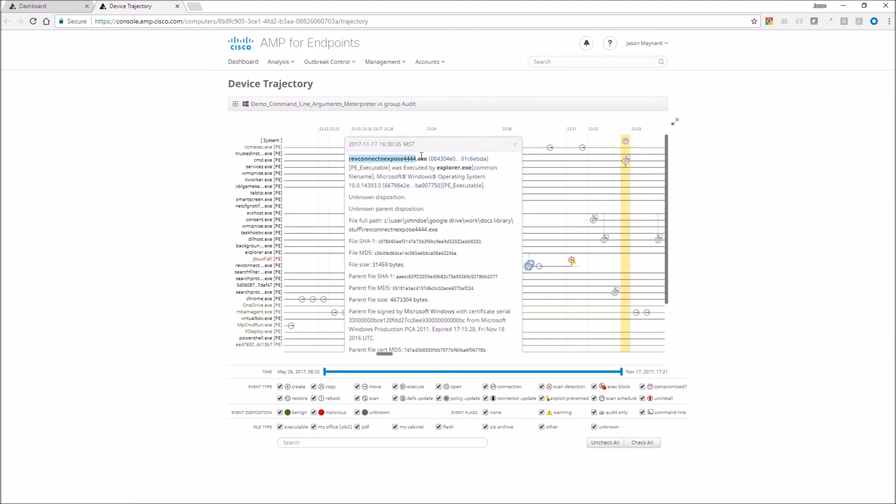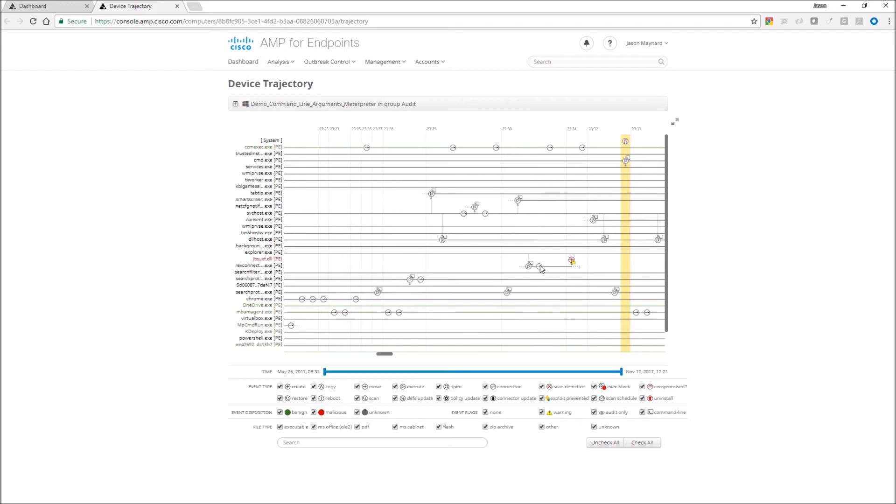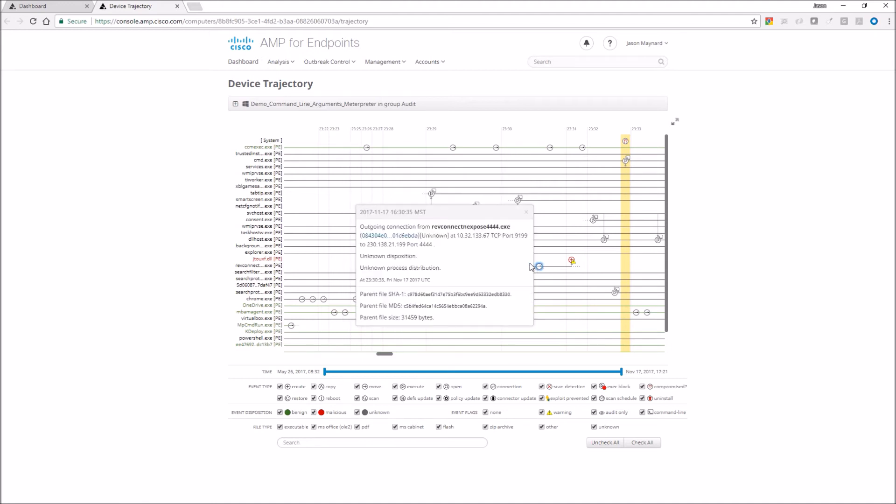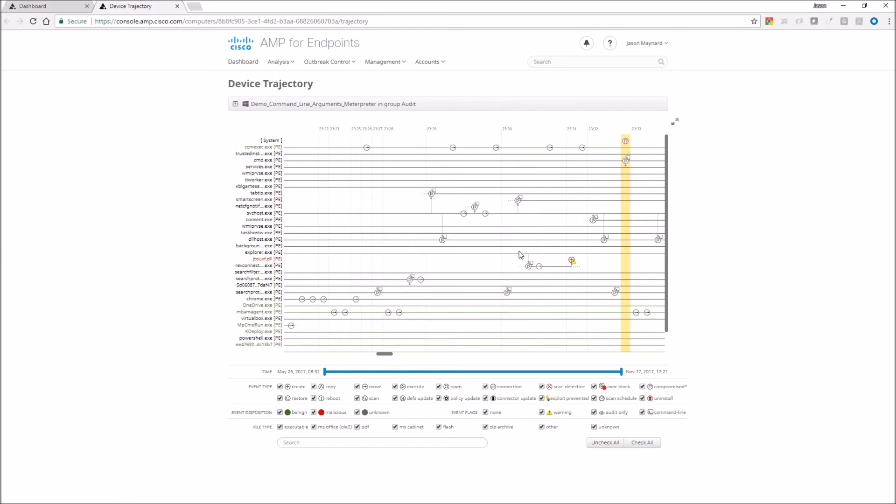So the first thing that we can see is that rev connect nexpose 444.exe was invoked. Once that was invoked by the user, it made an outbound connection to port 444 on that IP address. When it did that, it automatically pulled down this DLL.